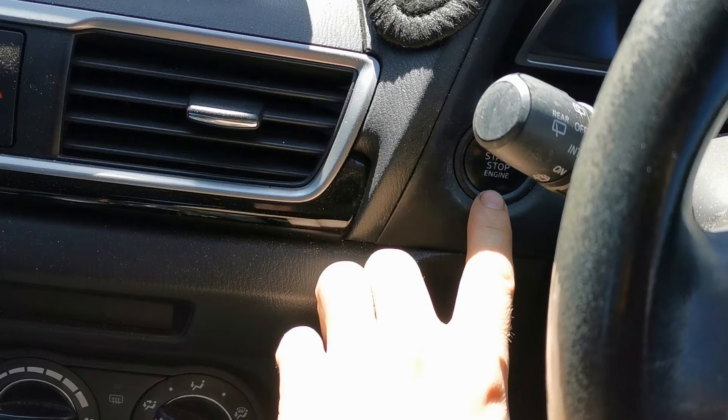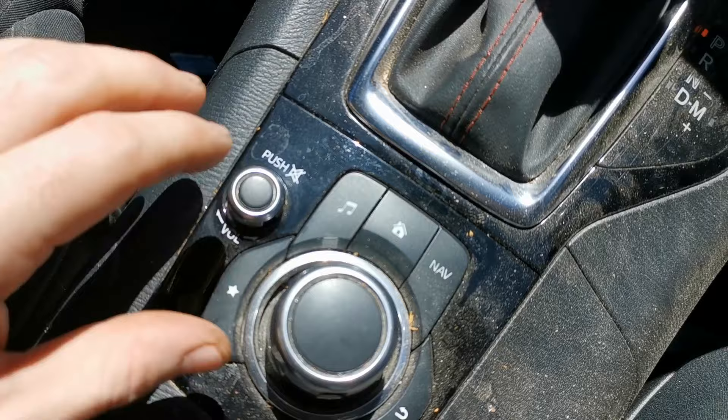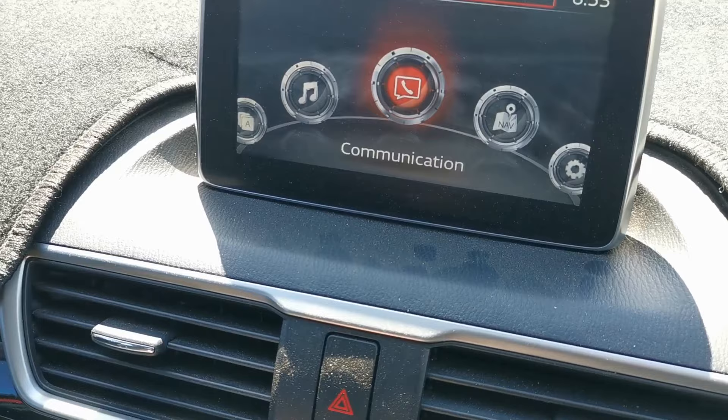With the ignition just switched on, we are going to push and hold the steering, the music button, and a third button all at the exact same time. Push and hold those three, and then you get this screen up here.